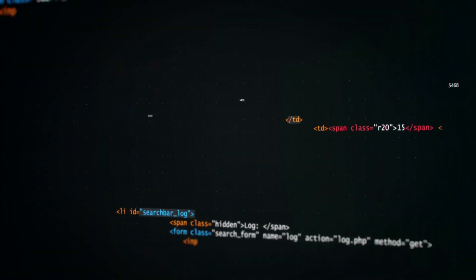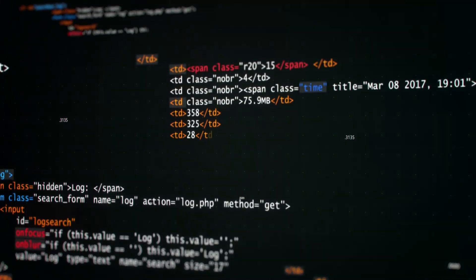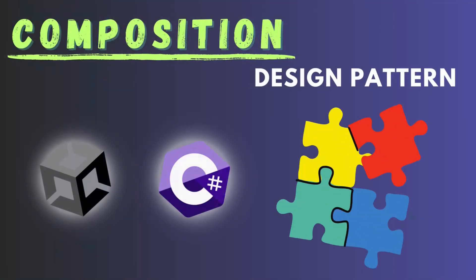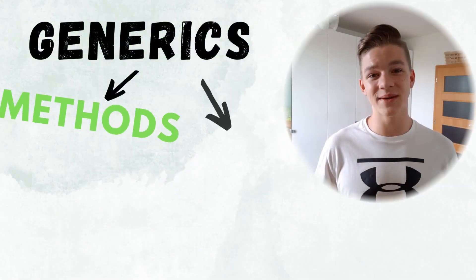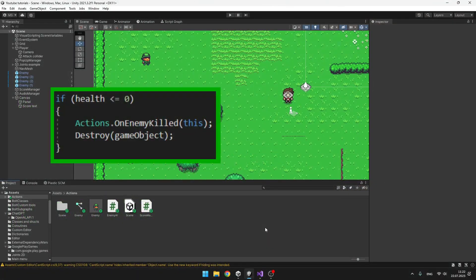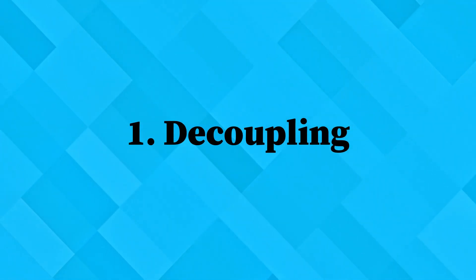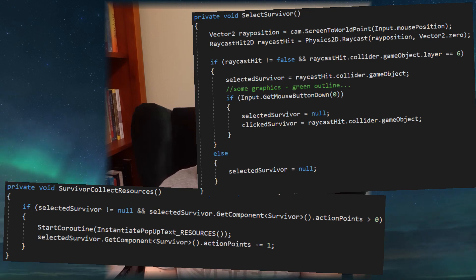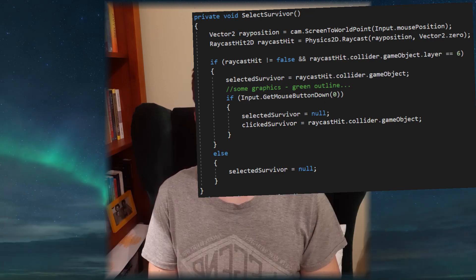Knowing how to write clean, flexible and reusable code is one of the most important parts of making games and coding in general. Through my game development journey I have learned about many techniques and patterns that you can use to write high quality code. The main part of making your code clean, at least in my opinion, is decoupling it, which means splitting it into smaller parts that you should also be able to use on their own.